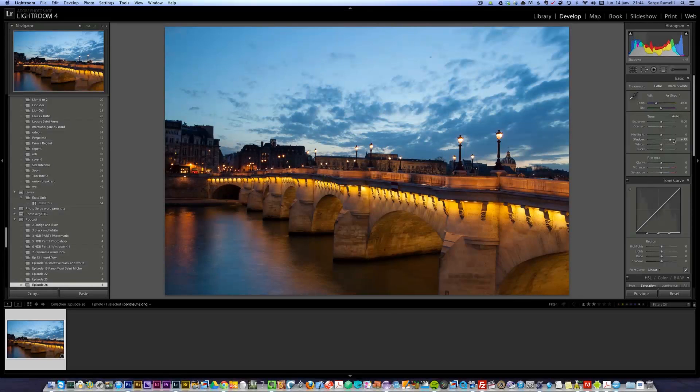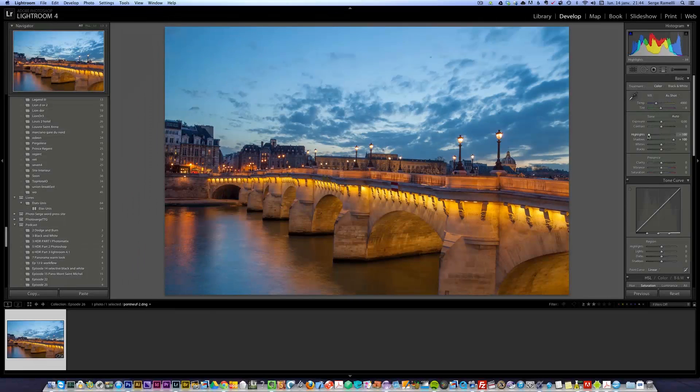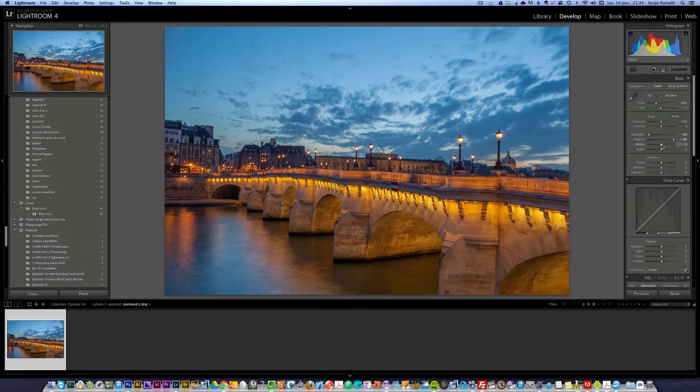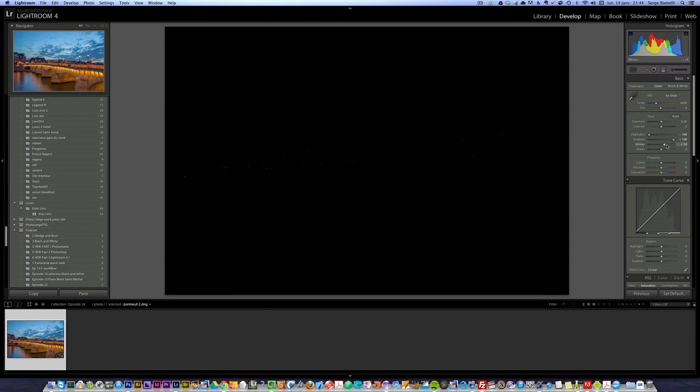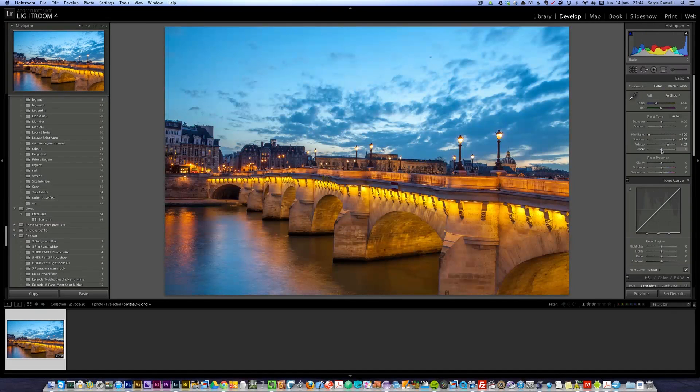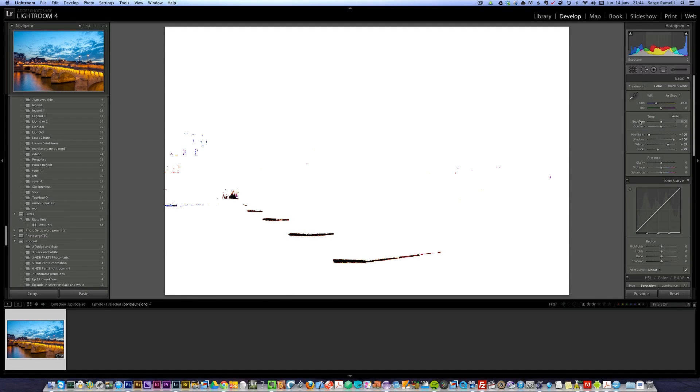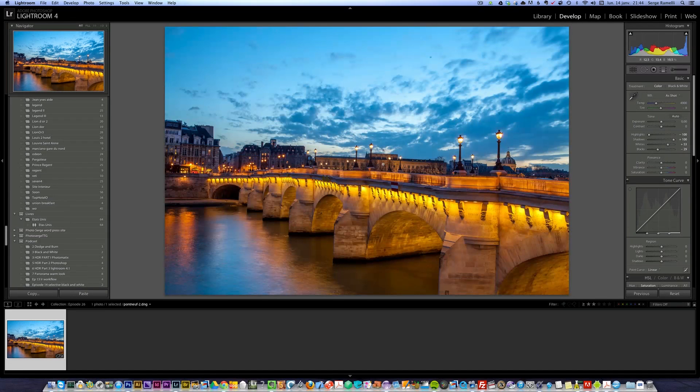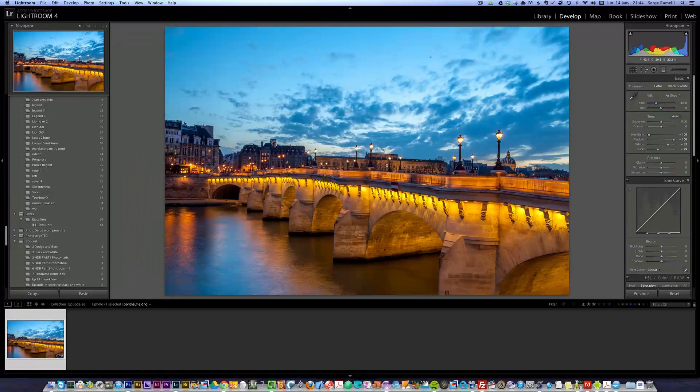I'm gonna open up the shadows, and I'm gonna turn down the highlights. I'm gonna press the Option key, and I'm gonna put the whites to the right until I see some spots. And then I'm gonna do the opposite with the blacks to the left until you see these spots. I invite you, if you're not familiar with this technique, to check out my regular podcast, like past episodes, where I really explain why I do that.